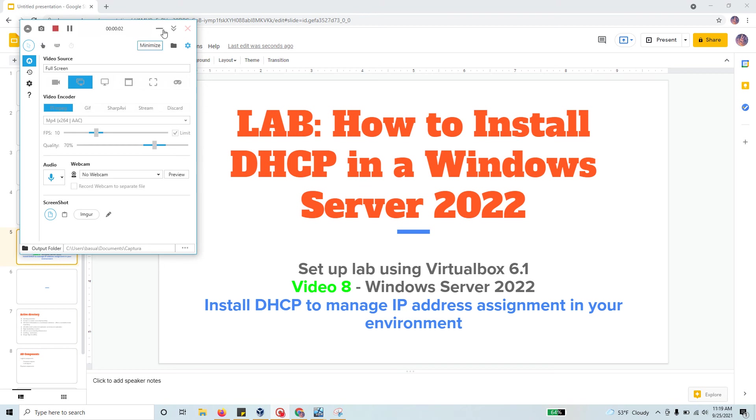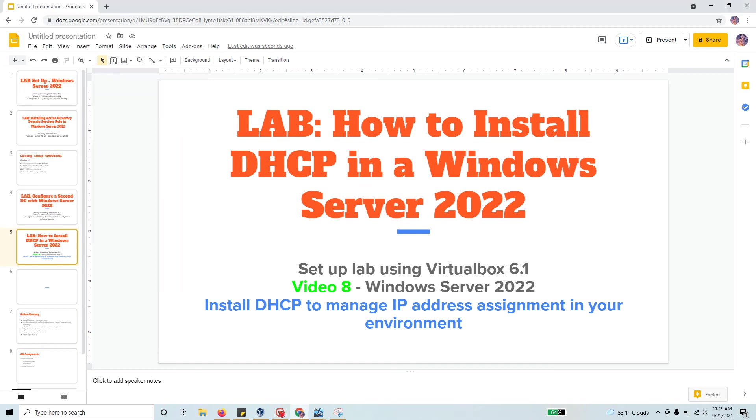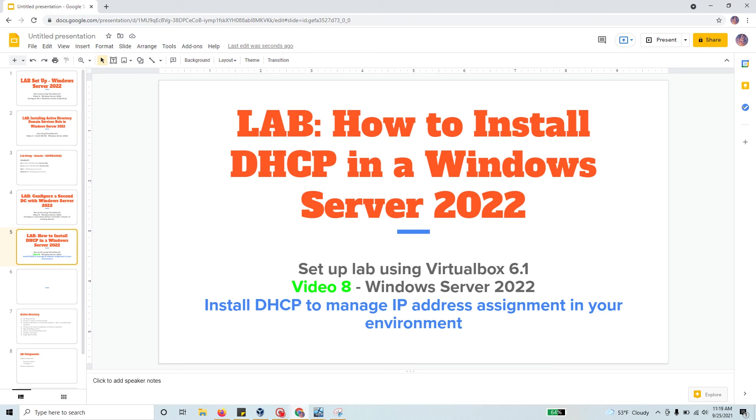Hello and welcome to this video. This is the eighth video in the series on Windows Server 2022 administration. In this video, we're going to set up a DHCP role to manage IP addresses that we'll use, both dynamic and static assignment. I'll show you how to do that.